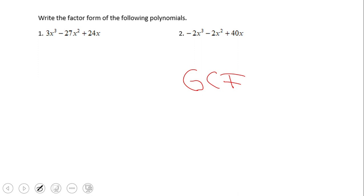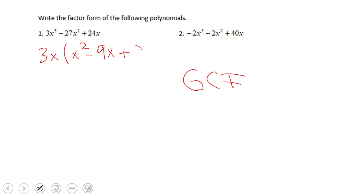So here we have 3x as the GCF, and then we have x squared minus 9x plus 8. So this is the factored form using GCF. However, if we take a look, this trinomial here can be factored further.